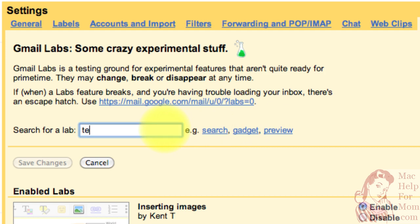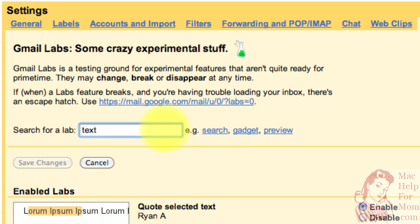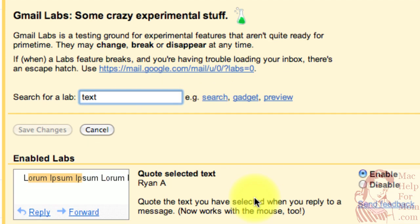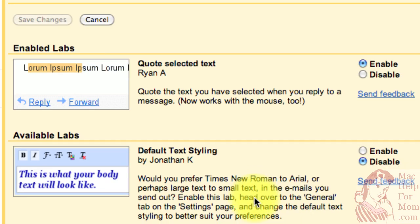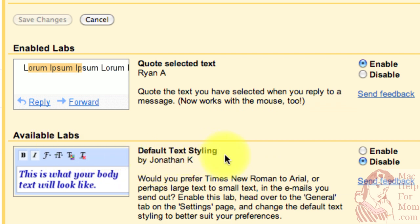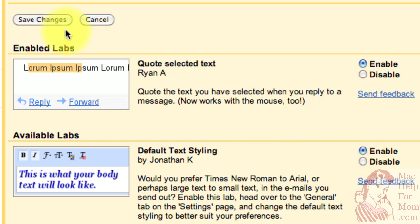I'm going to search for the word text, and you'll see they've got an available lab called Default Text Styling. And once I enable this, and then I'll save the changes.